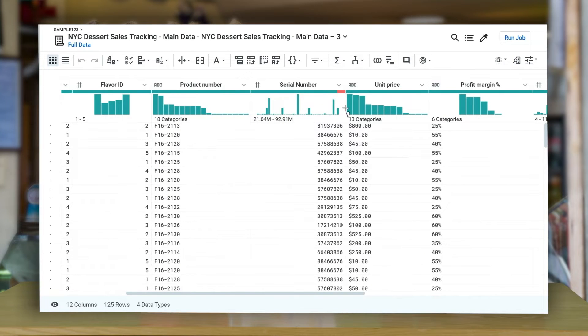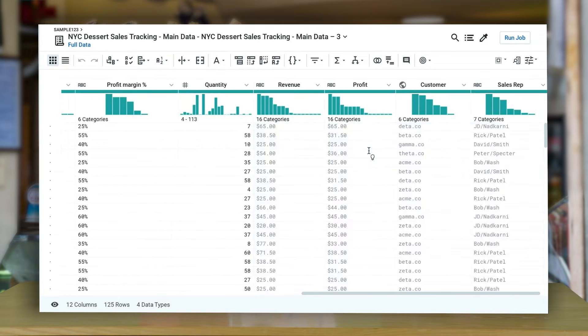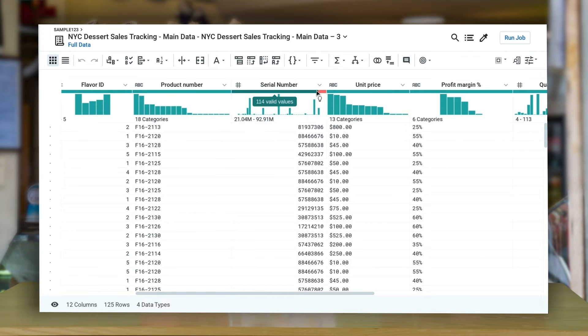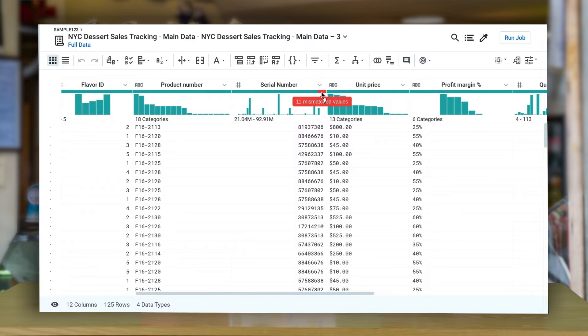For this demo, we will build tasks performed by data analysts regularly, like cleansing, structuring, and enriching. As you can see, this is the basic view of how data looks across different columns and rows.